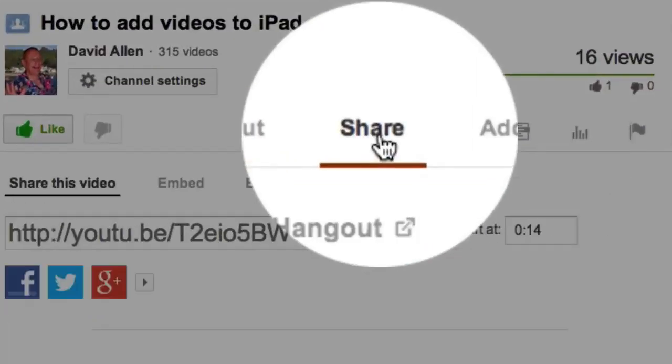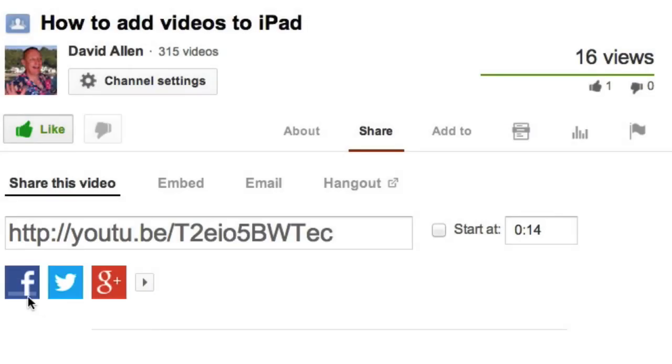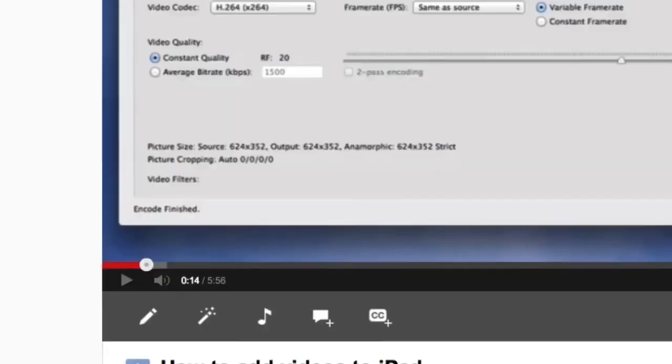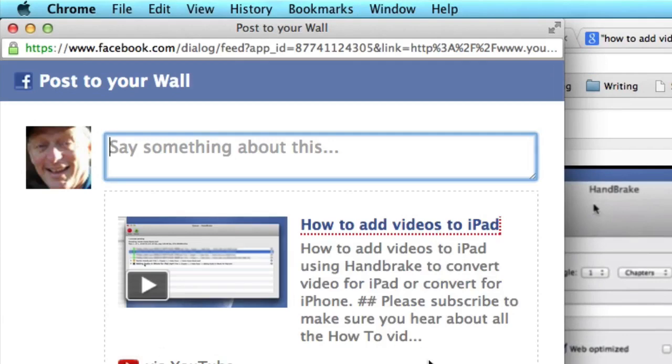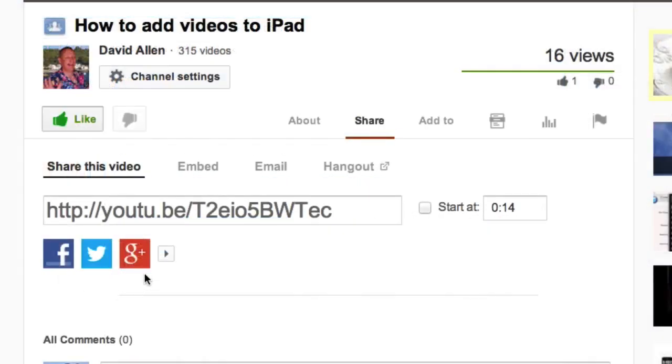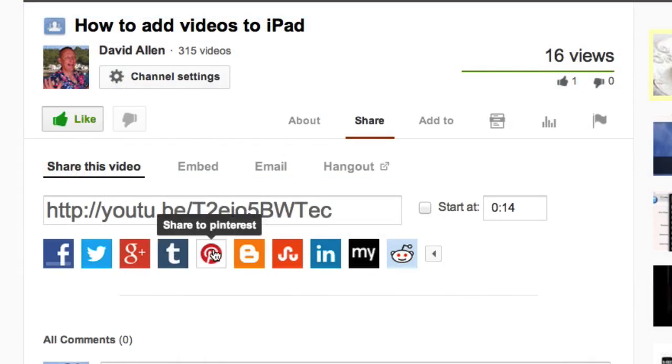Now if you could do me a favor, I really would appreciate it. Click on the share button and share this video out to your friends. There are other places that you can send it out to as well, including Pinterest. Don't forget to click on the like button. Thanks a lot.